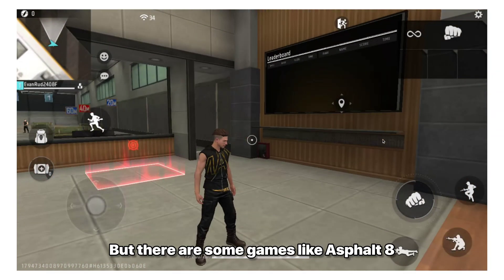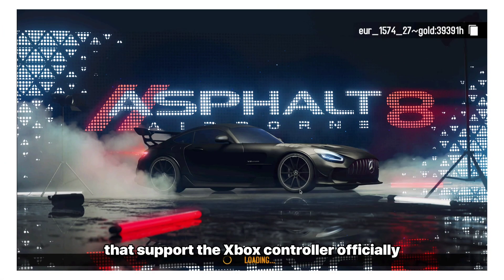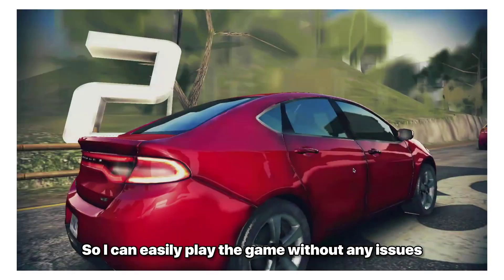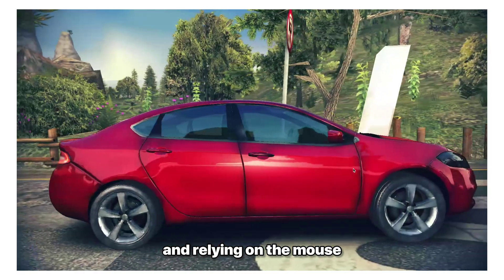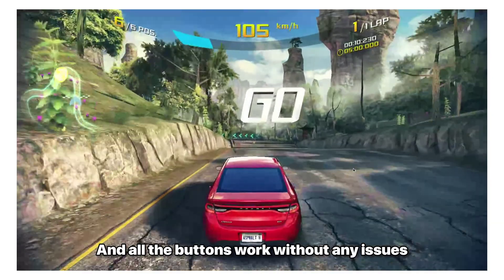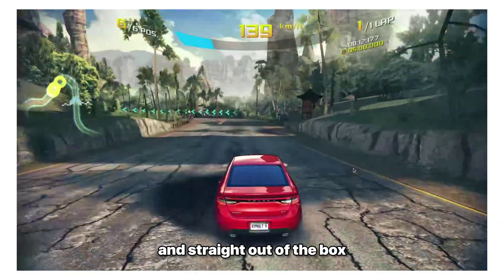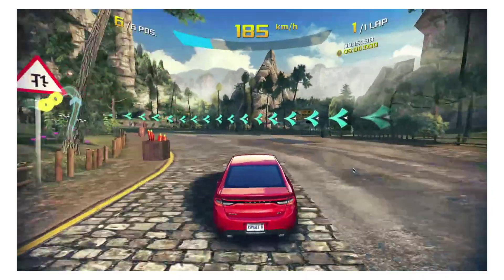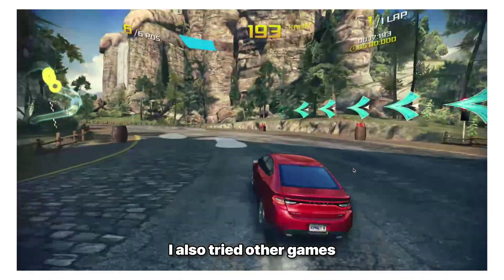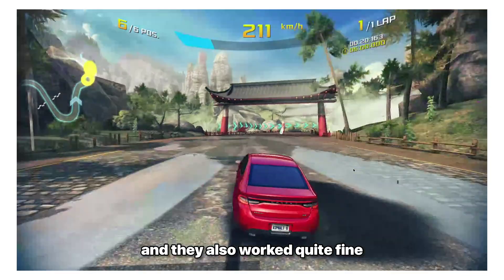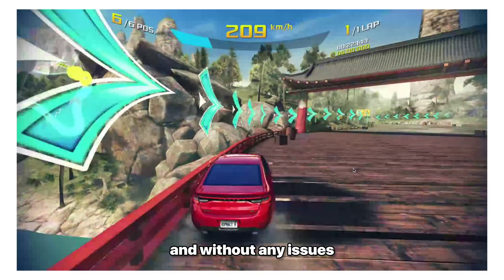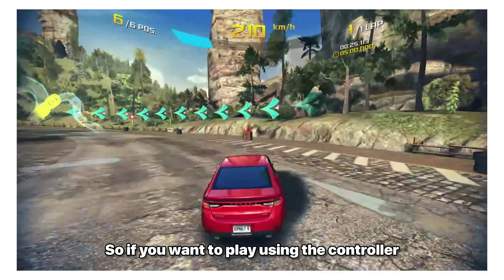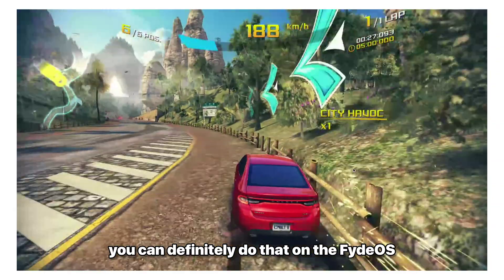But there are some games like Asphalt 8 that support the Xbox controller officially. So I can easily play the game without any issues and relying on the mouse or the keyboard. And all the buttons work without any issues and straight out of the box. And apart from this, I also tried other games that support the controller. And they also worked quite fine and without any issues. So if you want to play using the controller, you can definitely do that on the FydeOS.